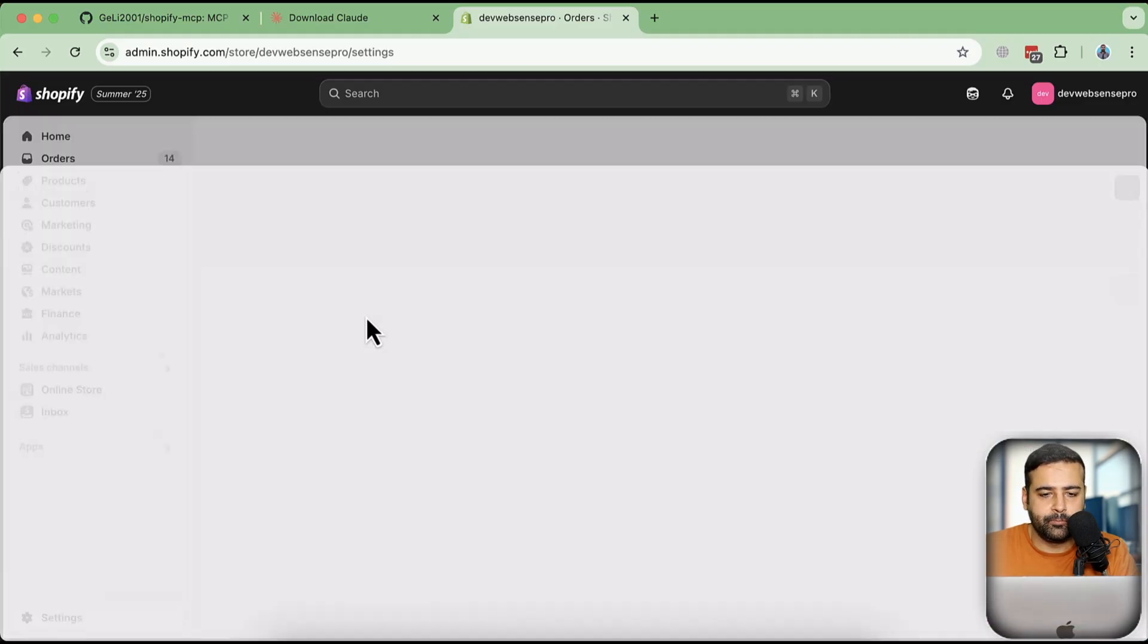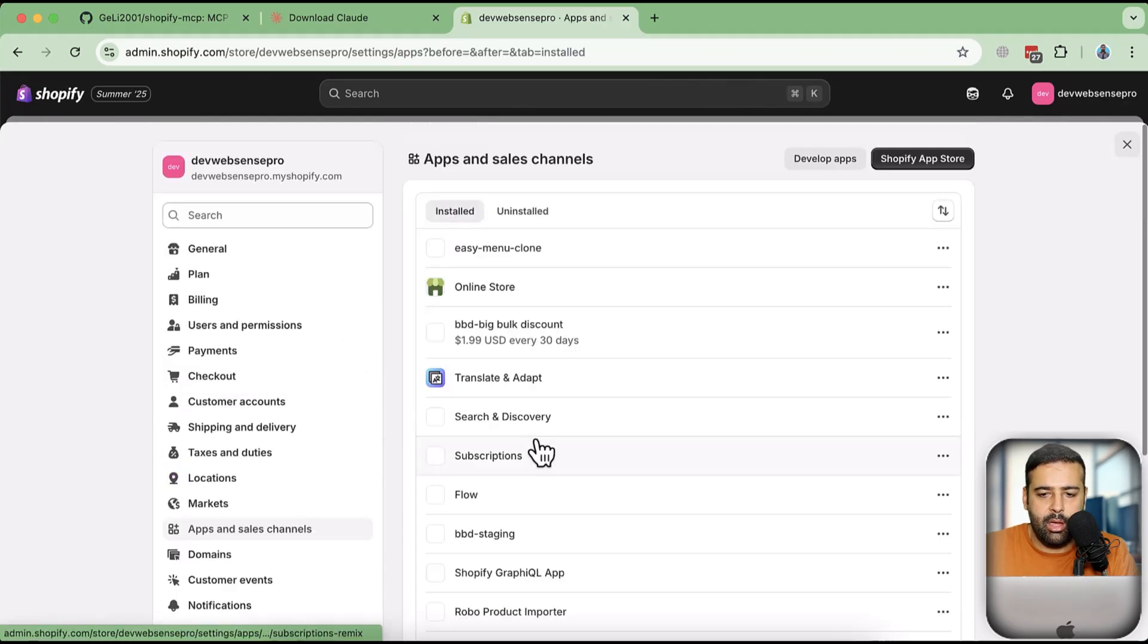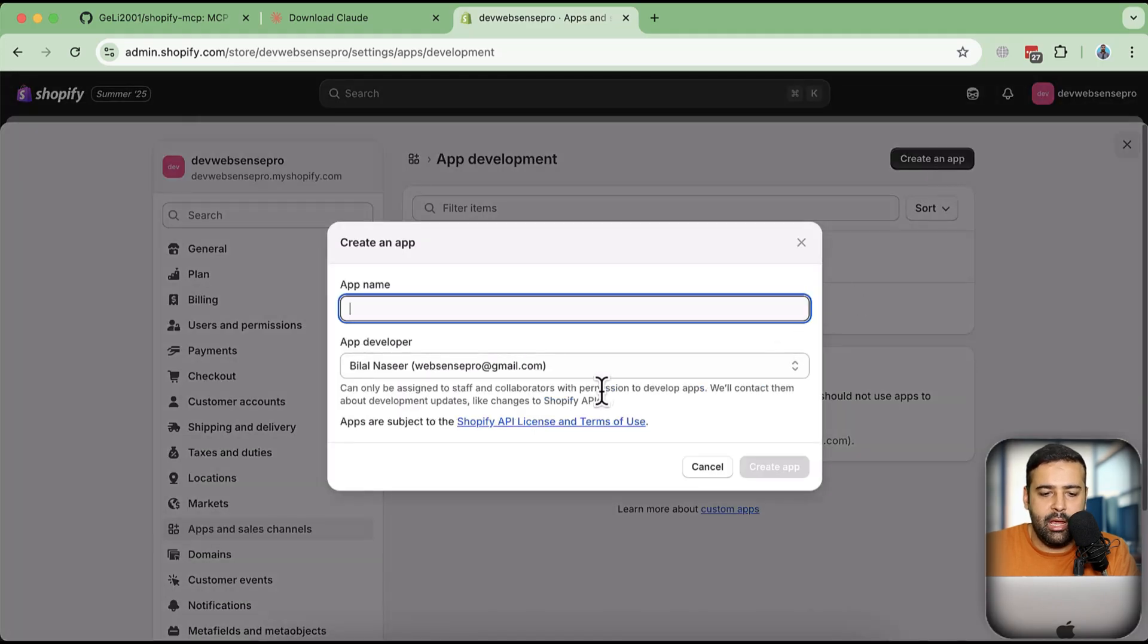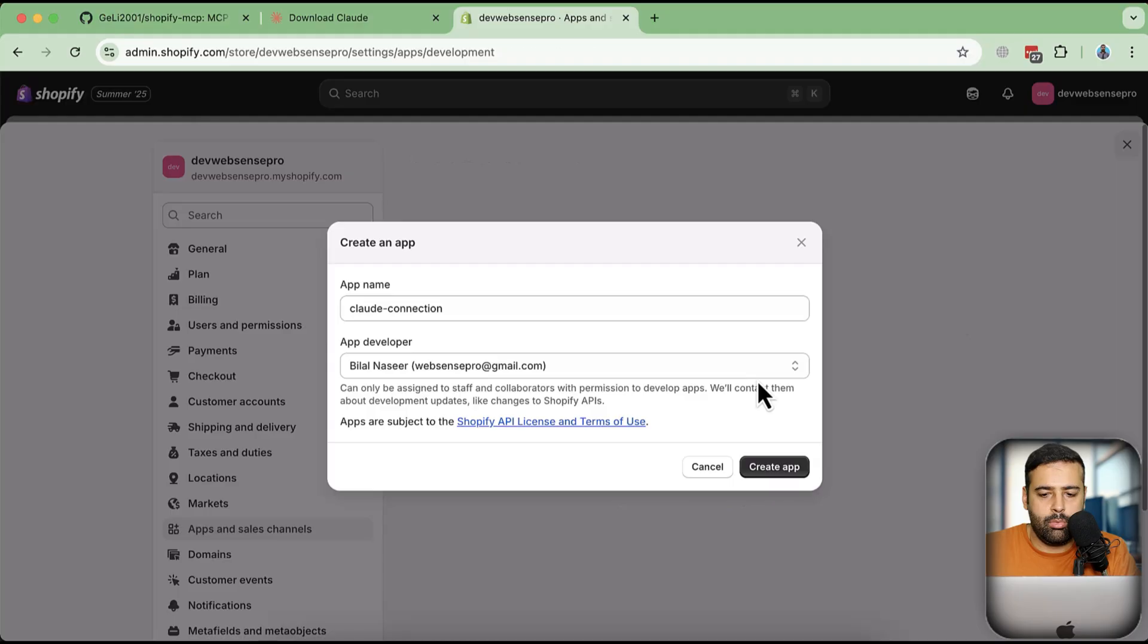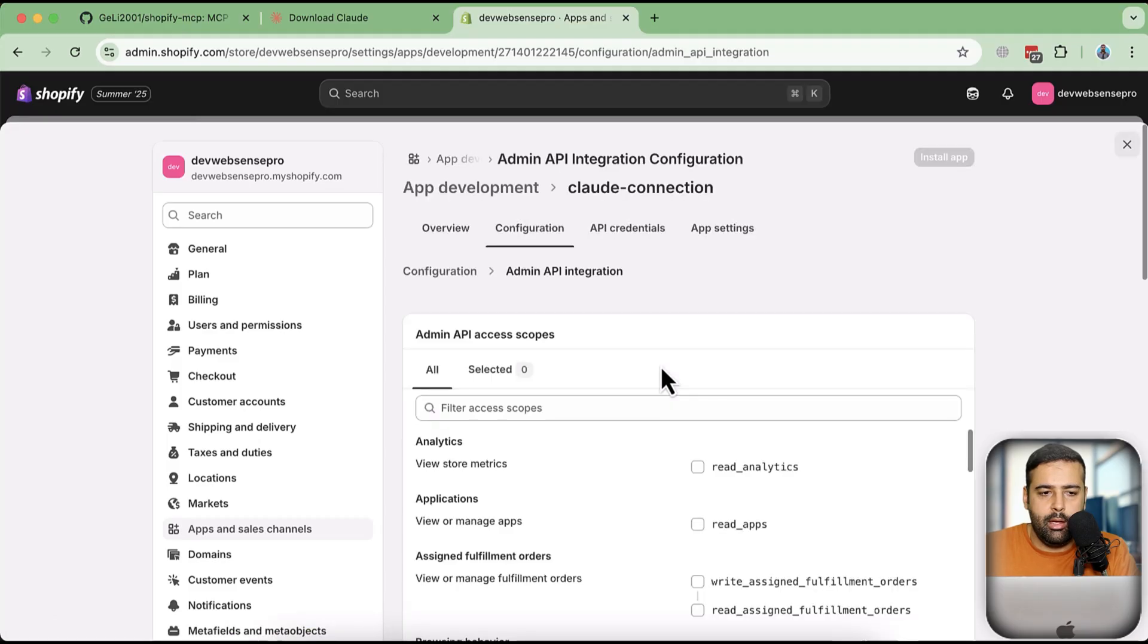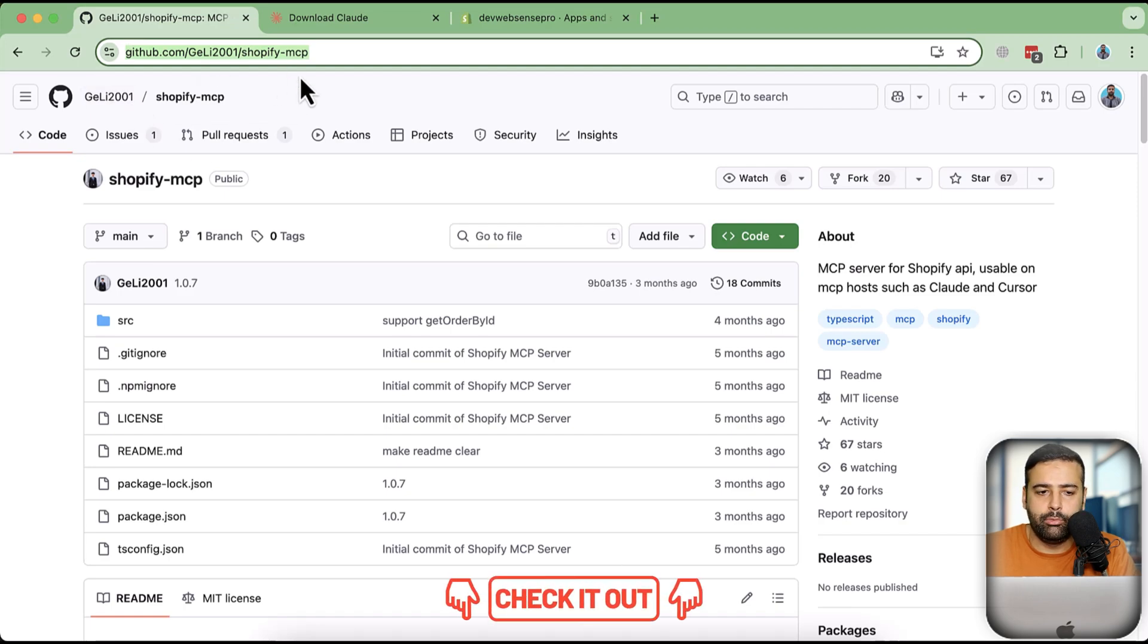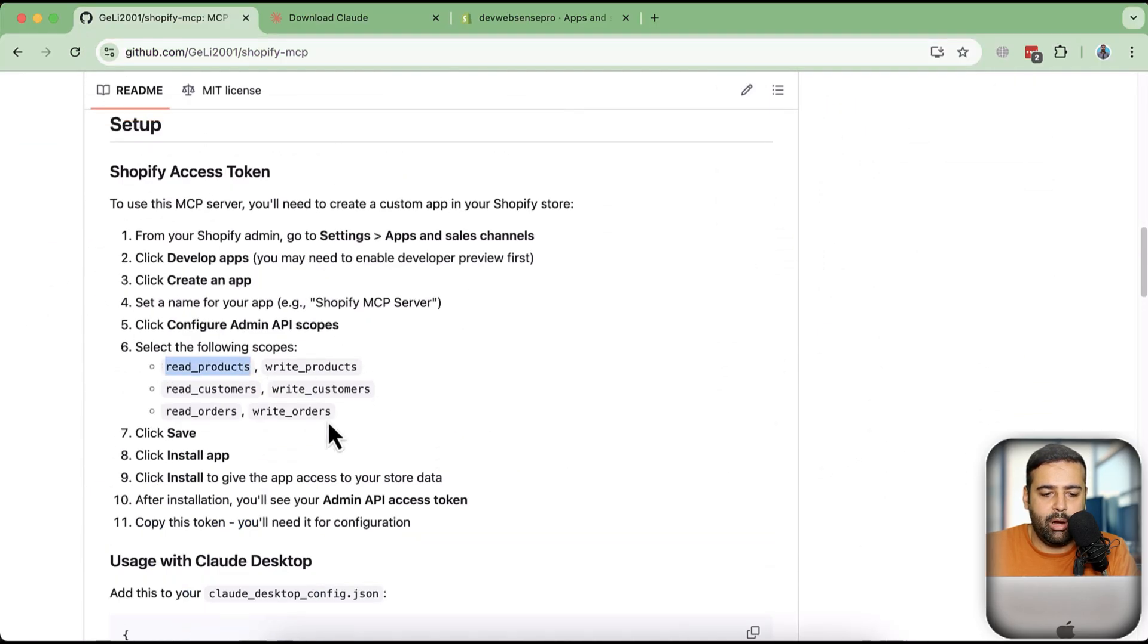Click on settings. And then click on apps and sales channels. And here, click on develop apps. You can see I have some apps which I have created already. I'm going to create a new app, click on create an app. And here I'm going to name my app Claude connection. So we are creating a connection between our Cloud and the Shopify development store. So let's click on create app. And once the app is created, click on configure admin API scopes. And the scopes which we need as per this MCP server, by the way, this MCP server link is in the description. You can also Google that, but just in case I have this link in the description as well. So we will need to give following scopes: read products, write products, read customers, write customers, write orders, read orders. So let's give our app these scopes.